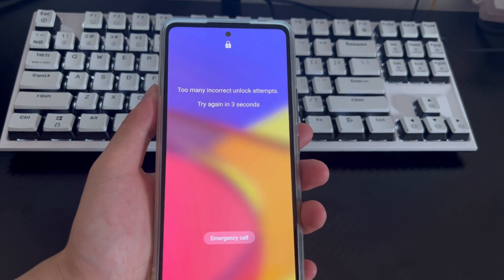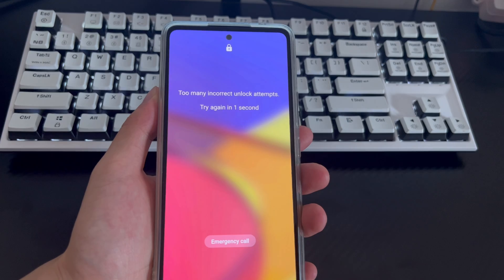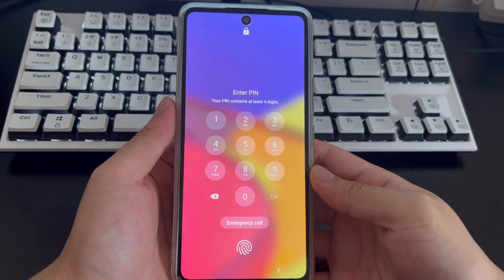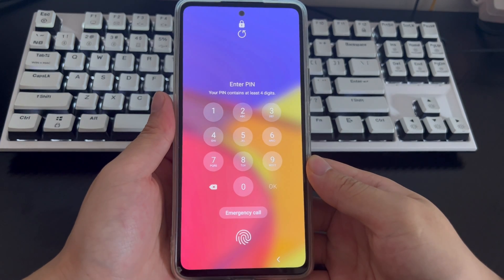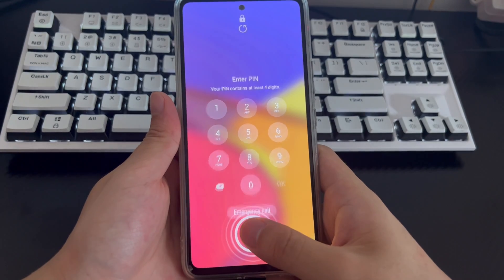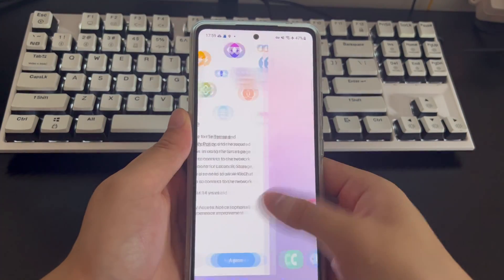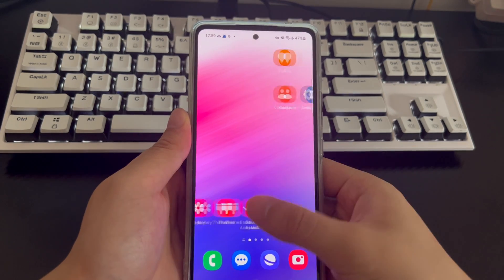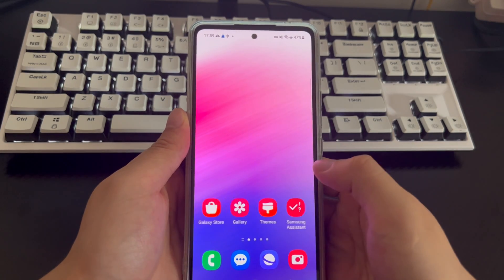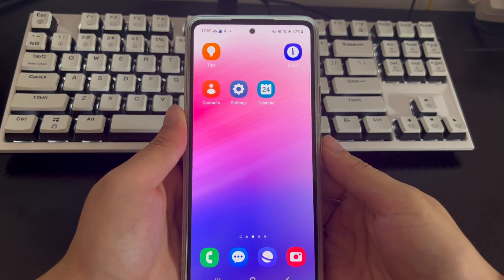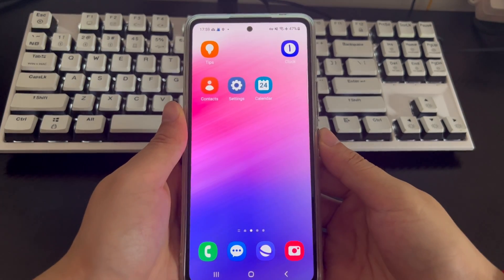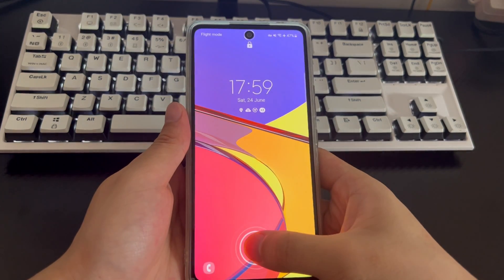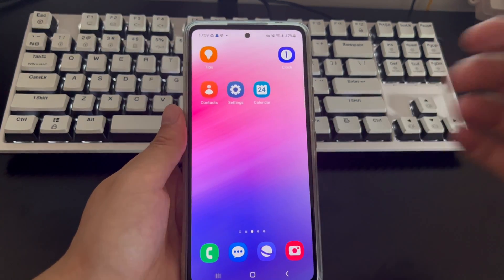The Samsung phone shown here is set up with fingerprint unlocking. You need to wait for the lock countdown to end, then turn on the phone. The fingerprint unlock position will be displayed on the screen. Place your registered finger on the unlock position and your phone will be unlocked, returning you to the home screen without any charges. If your phone has a home button, place your registered finger on the home button. If your Samsung phone is set up with face recognition, align the phone with your face after the countdown ends.